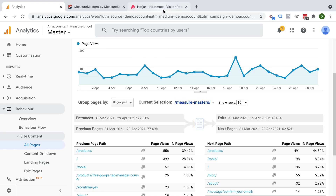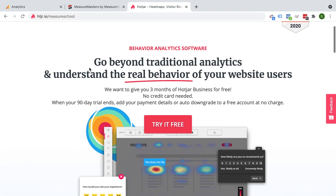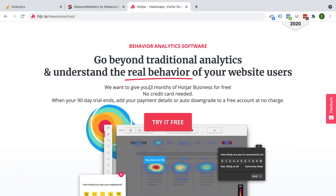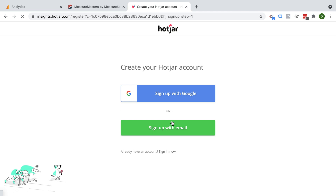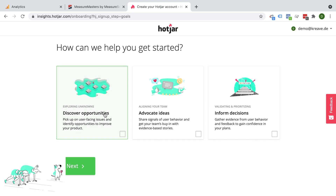On our landing page, you can just sign up to Hotjar really easily. Click the link in the description below if you want to take part in this offer of three months Hotjar Business for free — no credit card needed, really cool offer. You can simply go and sign up. It goes really quickly. I'll go through the Google account here and then I'm basically already in. I can answer some questions here.